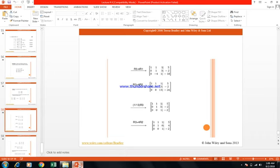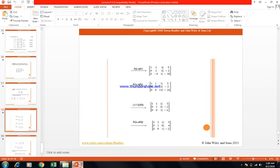Next step: R3 plus 4 R2 — multiply row 2 by 4 and add to row 3. New elements: row 1: 1, 1, 1, 5; row 2: 0, 1, 3, minus 2; row 3: 0, 0, 13, minus 26. Then divide row 3 by 13. New matrix: row 1: 1, 1, 1, 5; row 2: 0, 1, 3, minus 2; row 3: 0, 0, 1, minus 2.